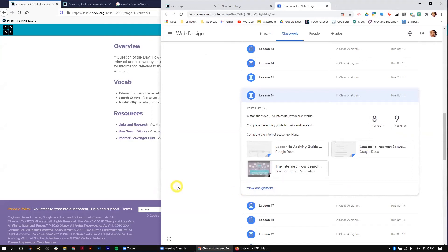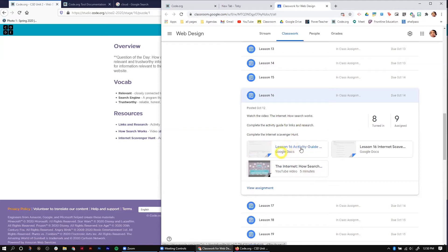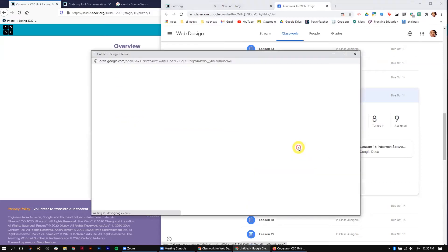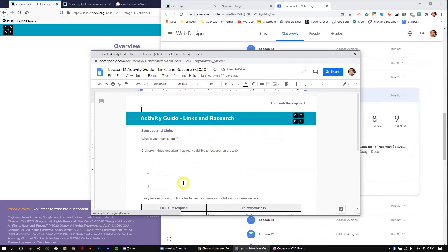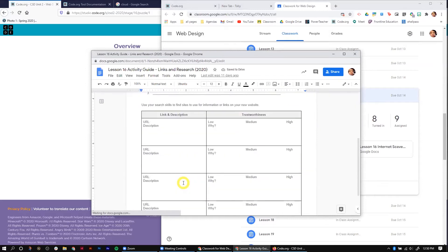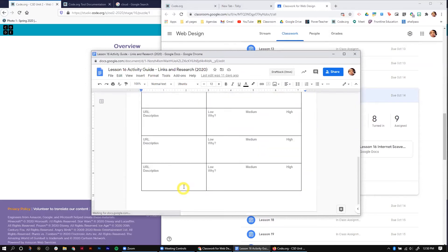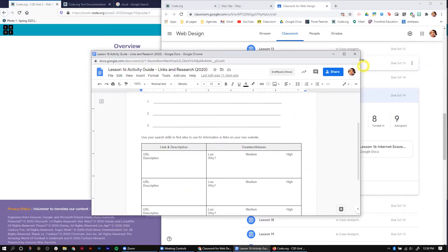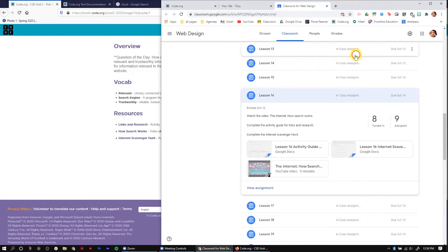Lesson 16: first, you're going to watch this video on how the internet — how search works. Then you're going to do the lesson 16 activity guide. You're going to fill these out on your own; you're not going to have a team.